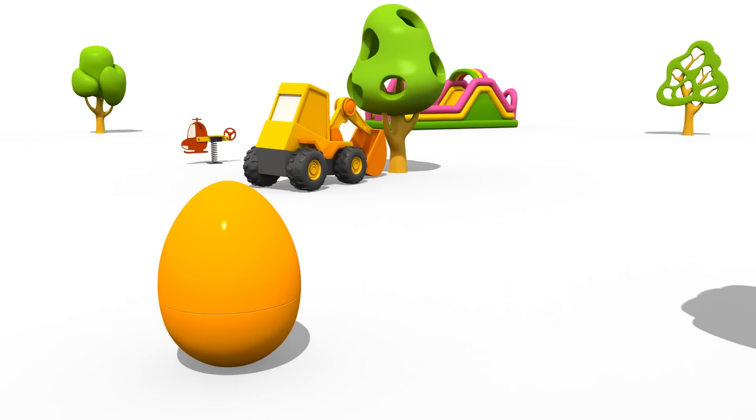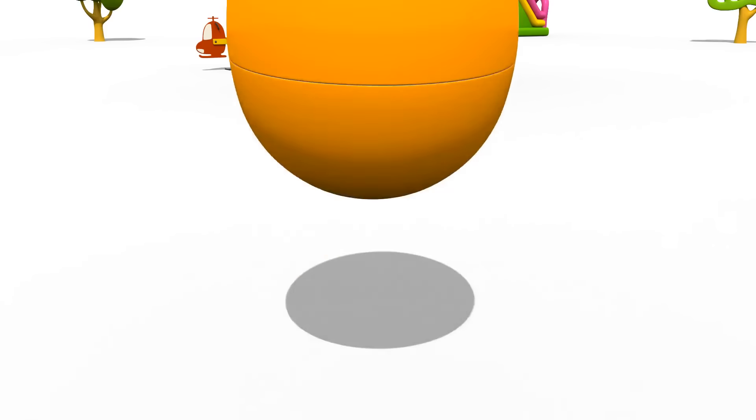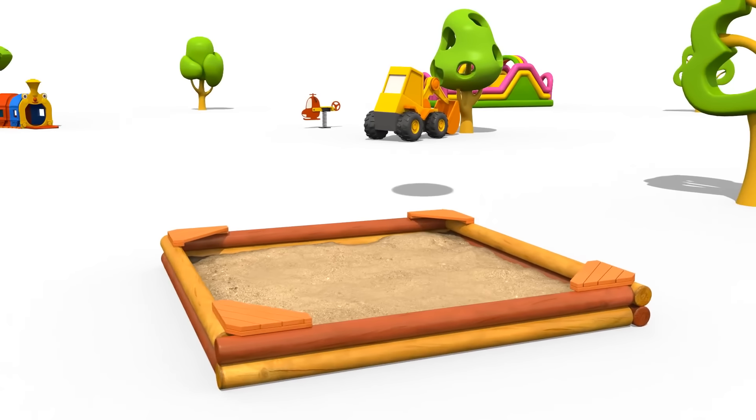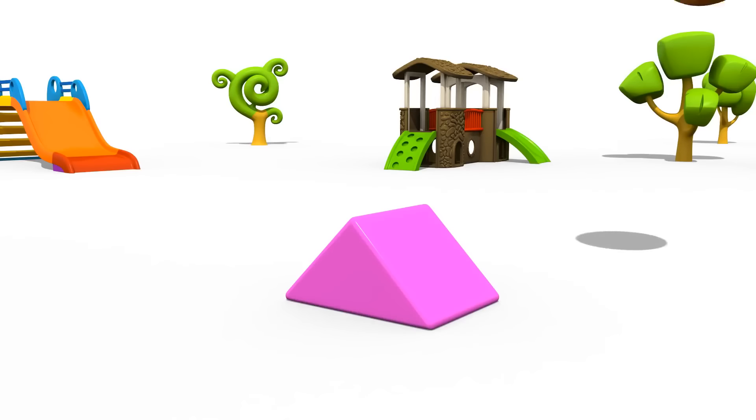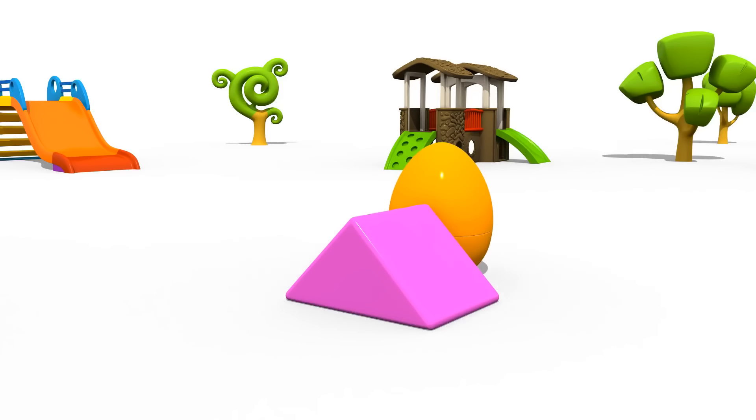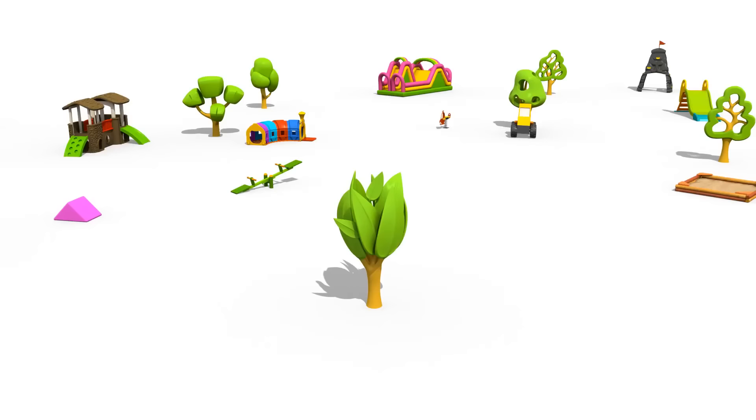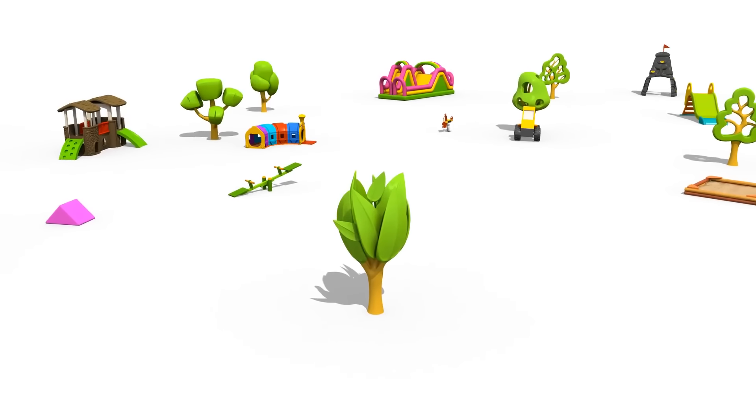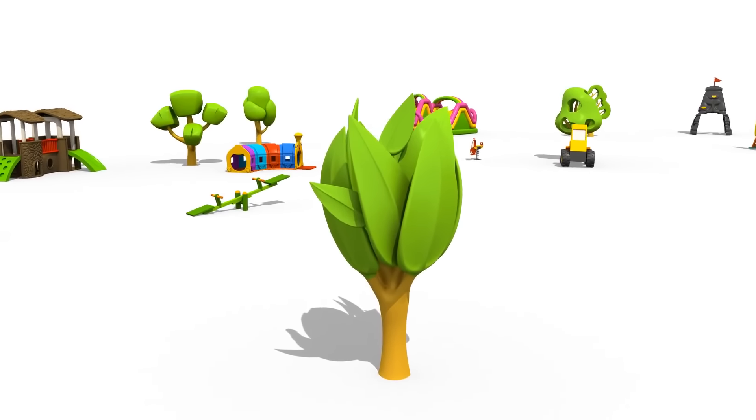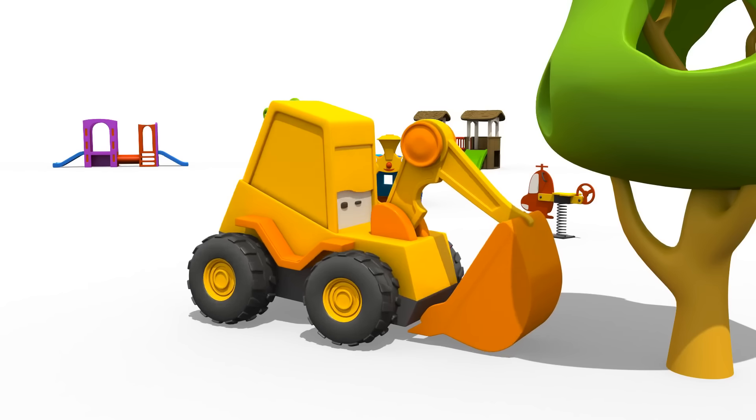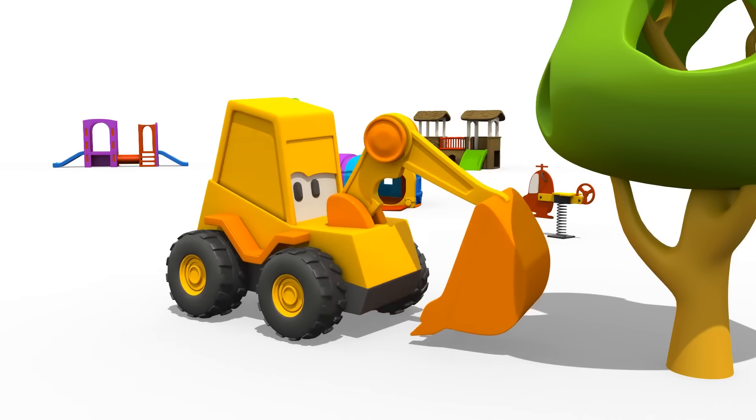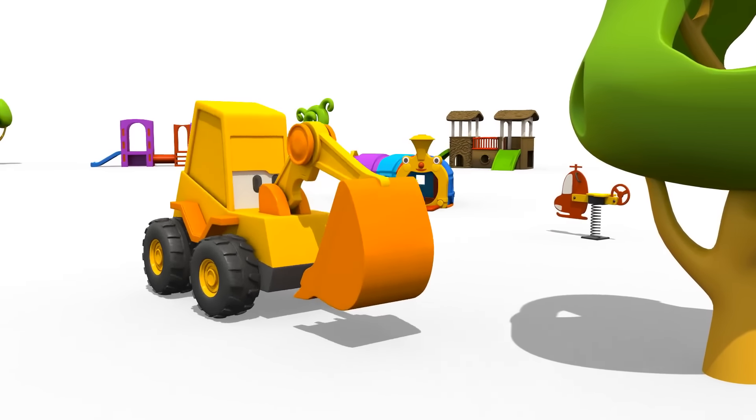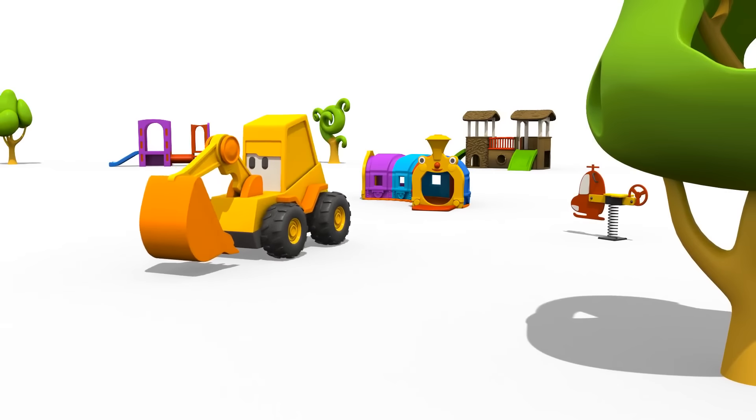Okay. Where shall we hide the surprise egg? In the sand pit? No, we hid it here last time. Behind the purple block? No, he will see it. Here! In the tree! Max! We are ready! Now you can go look for the surprise egg.